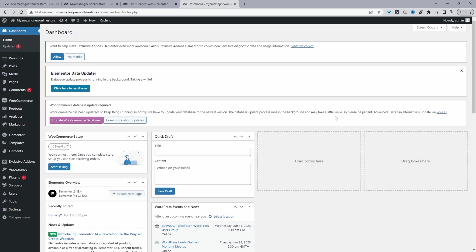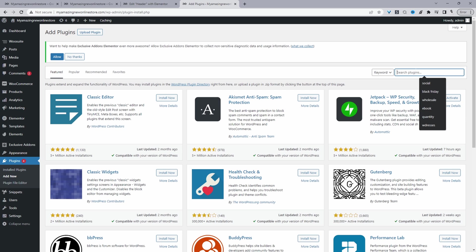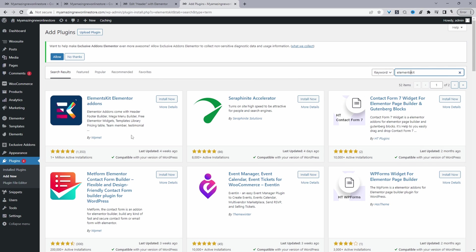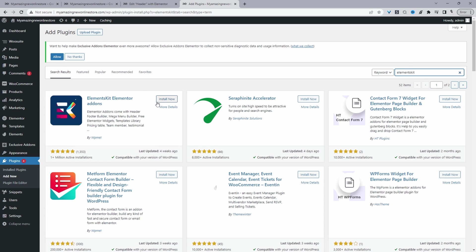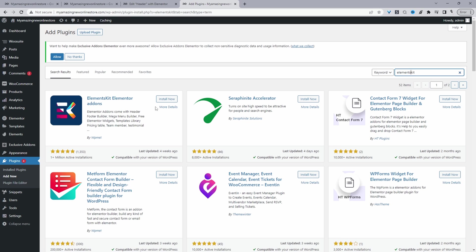Okay, so we'll be needing two plugins and they're free. If we navigate to Plugins and then Add New, we want to go ahead and search for ElementsKit. And it's this particular plugin here. So this plugin will allow you to create a header and a footer section. Just install and activate this particular plugin.